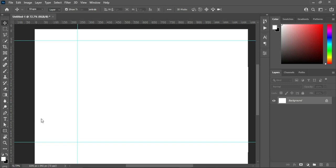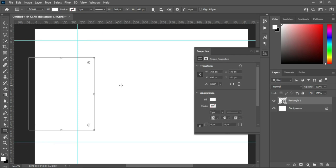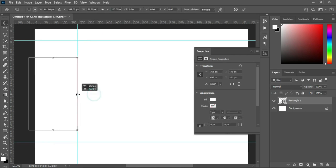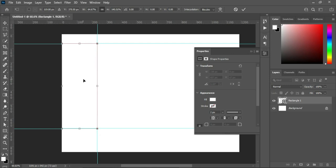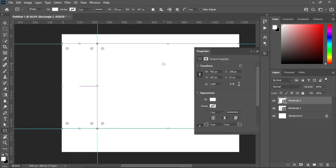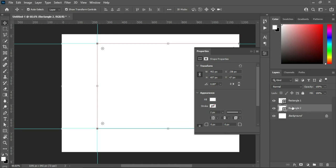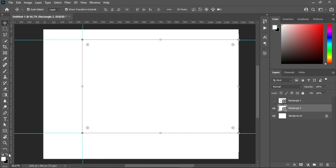Go to your Rectangle tool and select it. After you select your rectangle the first thing is to create a rectangle — I will position this one over here at the top. Then I'm going to duplicate this or select another rectangle and I will draw a rectangle from here down to this position, bringing it down.